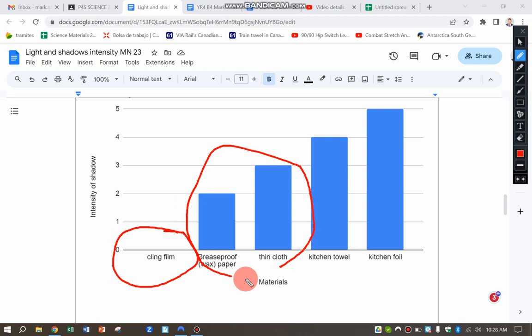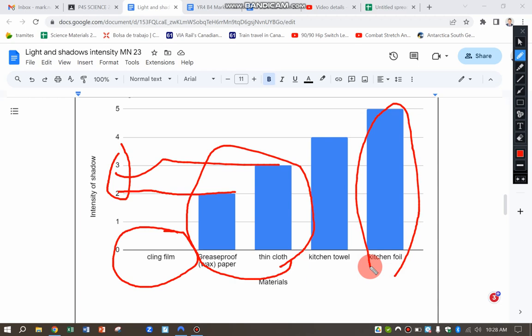So materials that are translucent, that let some of the light through and reflect back some of the light, make a very light sort of shadow here, one that you could see but only a little bit.